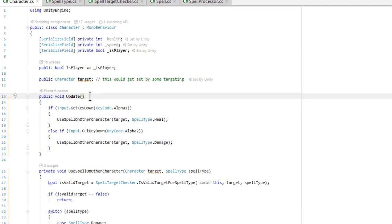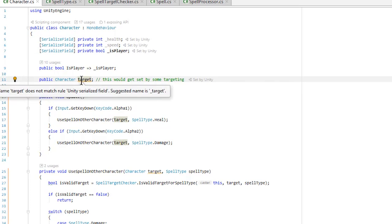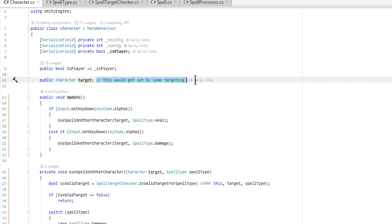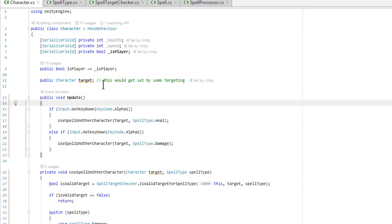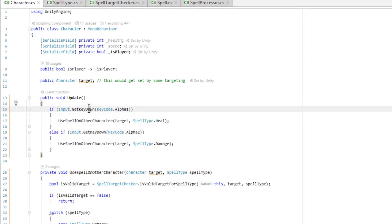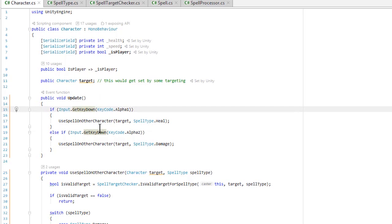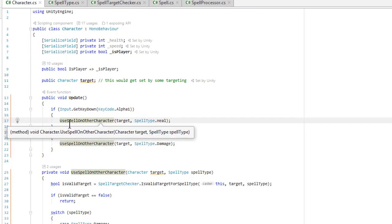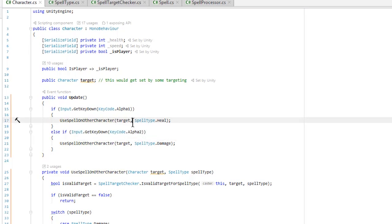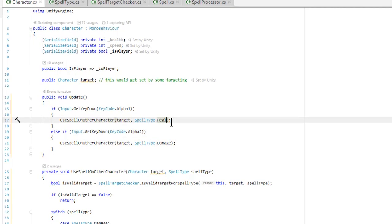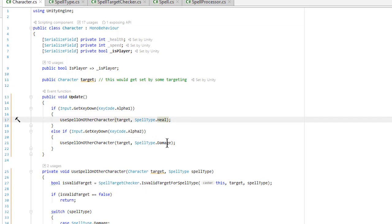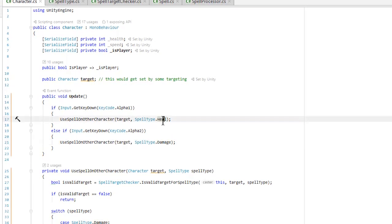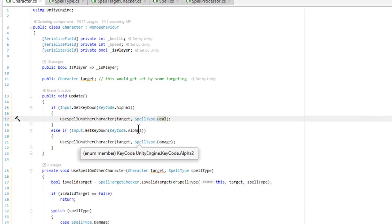Then we have an update method. We have a target here — hard-set, though in a real game we'd do something to pick a target. In update, we check if I press alpha one or alpha two on the keyboard. If I hit one, we call use-spell-on-other-character, passing in the target with a heal spell type. If we do two, we use a damage spell type — same code, just a different value. The spell type is an enum.